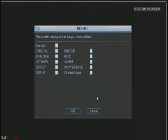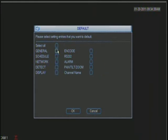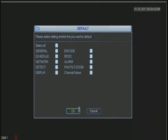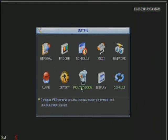And if you want to default everything, just basically click in here and hit OK. And everything will be defaulted.